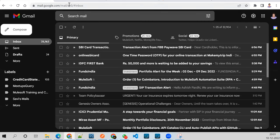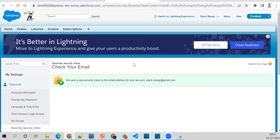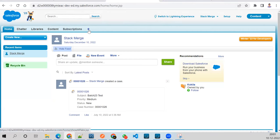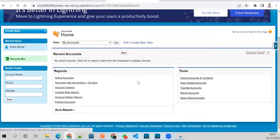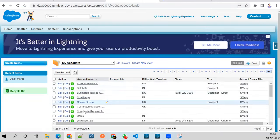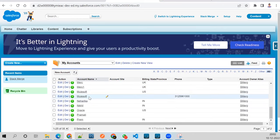For this POC you need a Salesforce developer account. Go ahead, create one. From the Salesforce home you can search for Accounts and click on it to see all accounts. Out of the box you'll get some accounts.